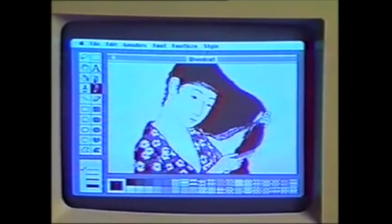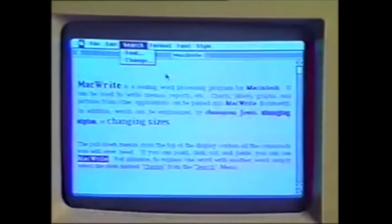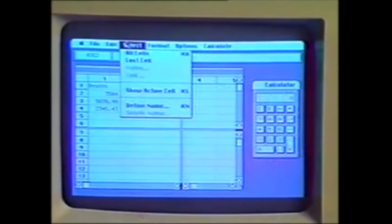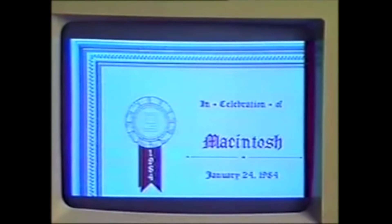That meant early versions of Mac OS didn't have specific names. So to keep things simple, people began using system file version numbers to differentiate between the various OS iterations. First there was Macintosh System Software 1 in 1984, introduced with the original Macintosh, which received one of the longest applause breaks in recorded history. This initial version was simply called Macintosh System Software, although a 1 was later added to the end as more iterations were released.